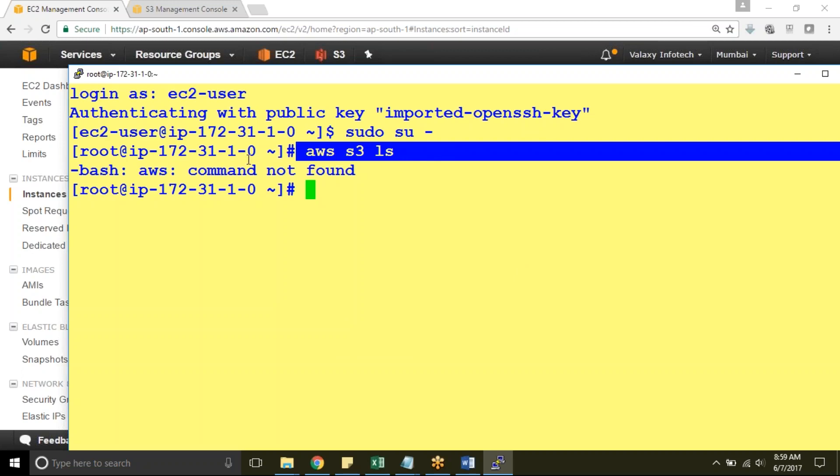If it is already installed it will tell you that syntax error. Syntax error means AWS CLI is installed it cannot able to understand. Command not found nothing but AWS CLI itself is not installed.